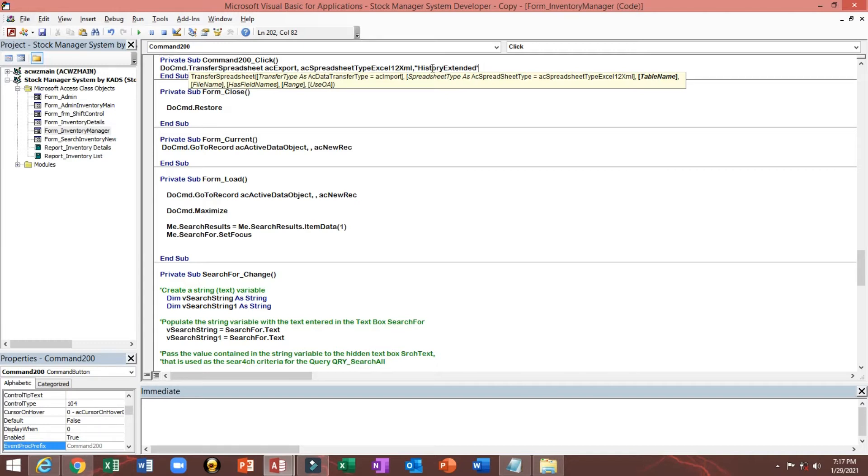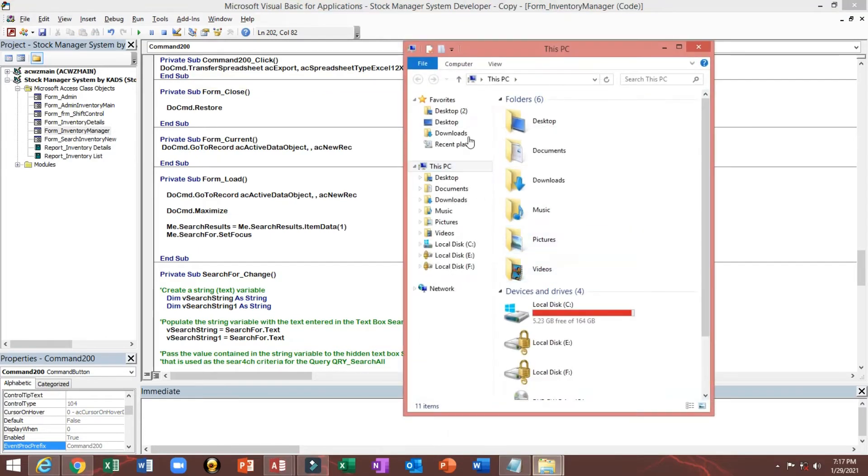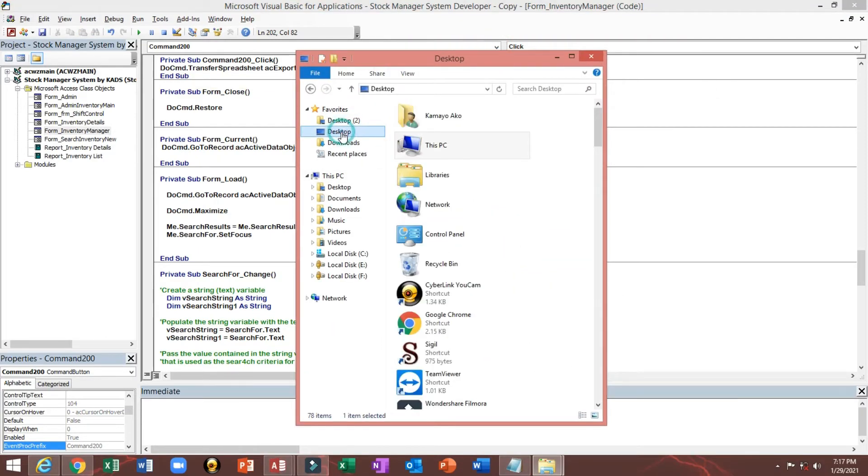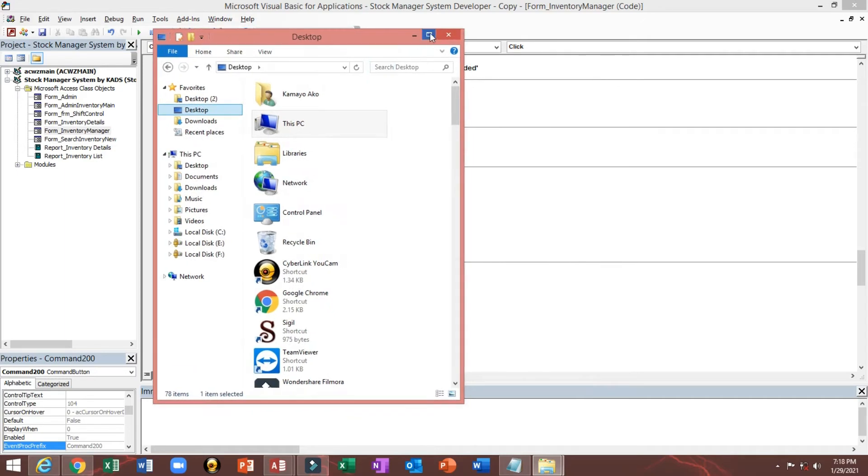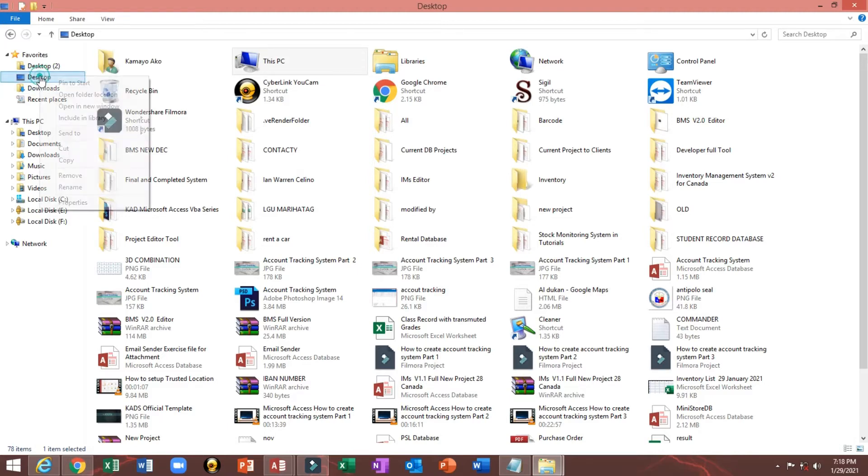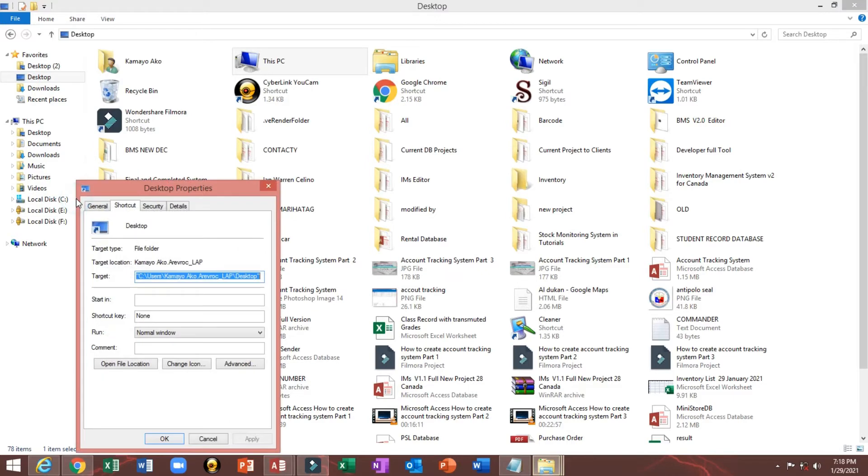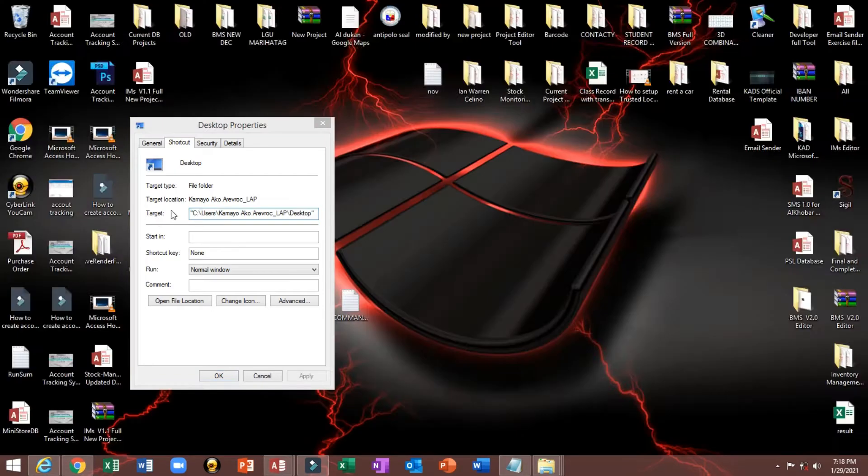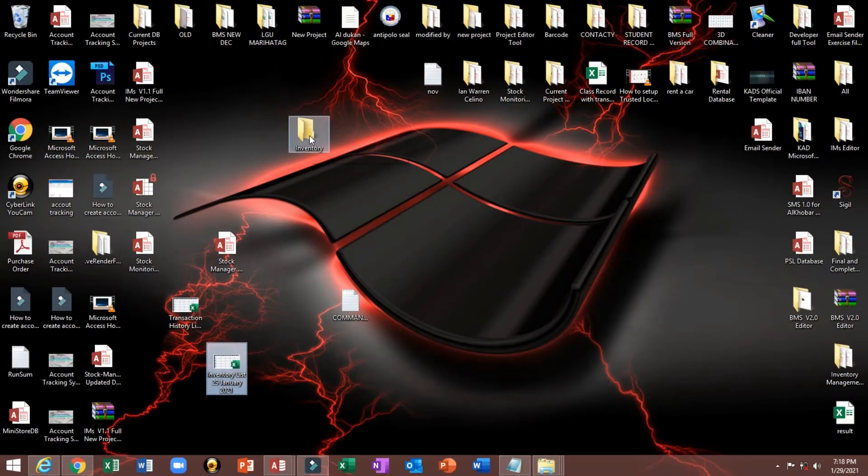Comma, then query double code. Then we will go to here, desktop. Here desktop, I just want to show you how to find the location of the desktop. Just select right click, then properties. This is the location.